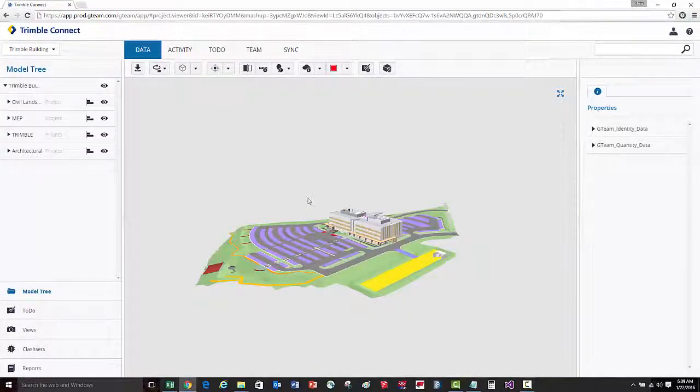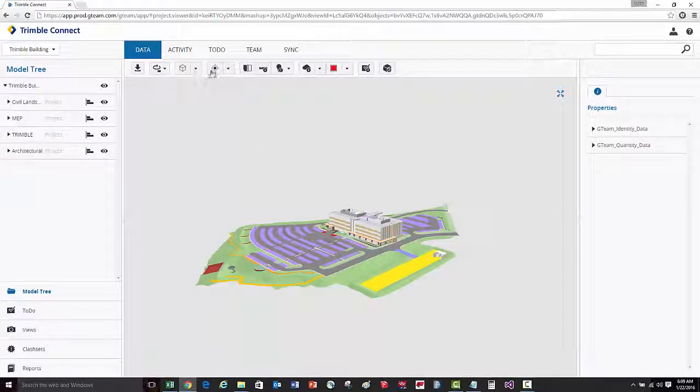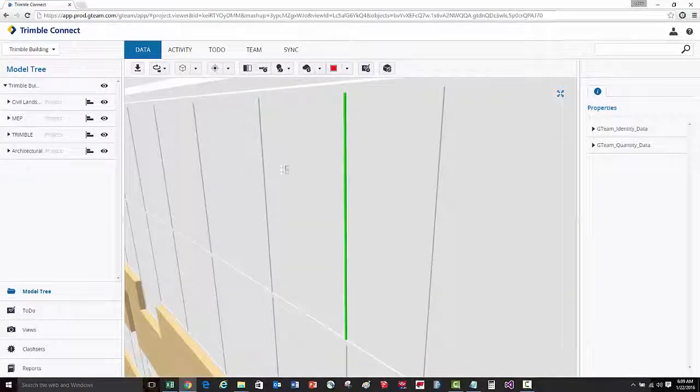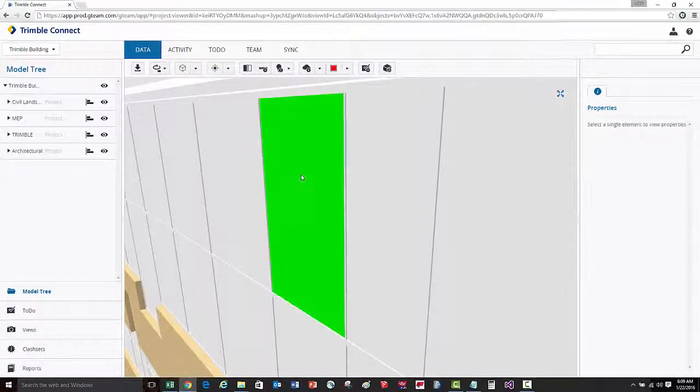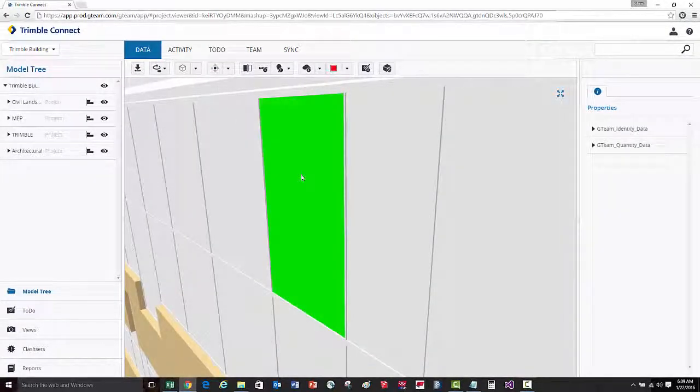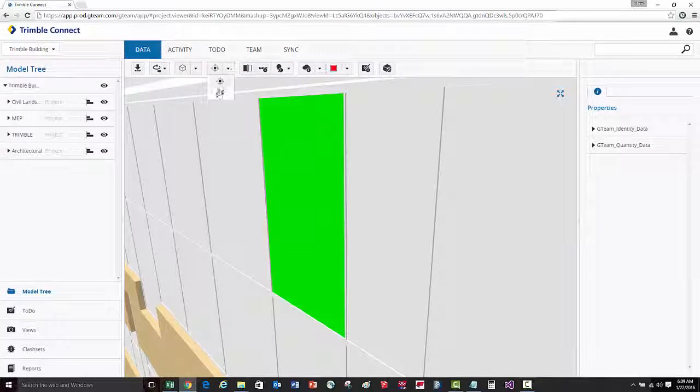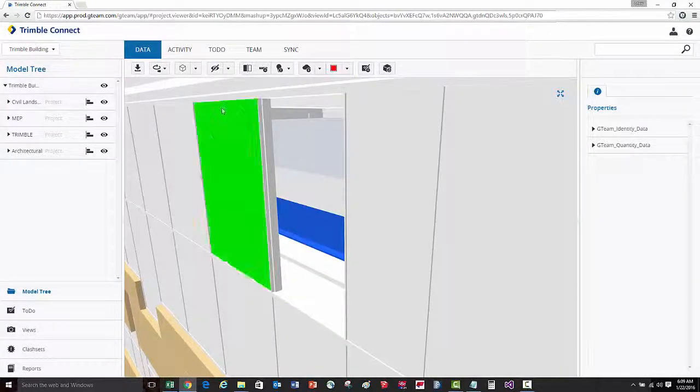You can also select objects in the model and then zoom to that selected object. You can also select objects and then hide them based on the selection.